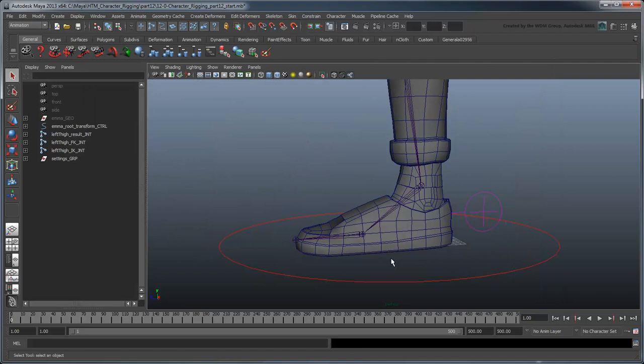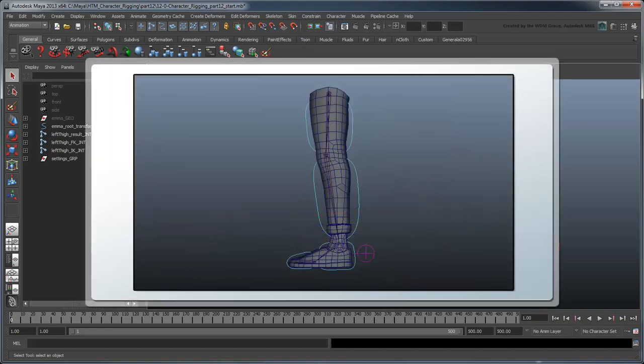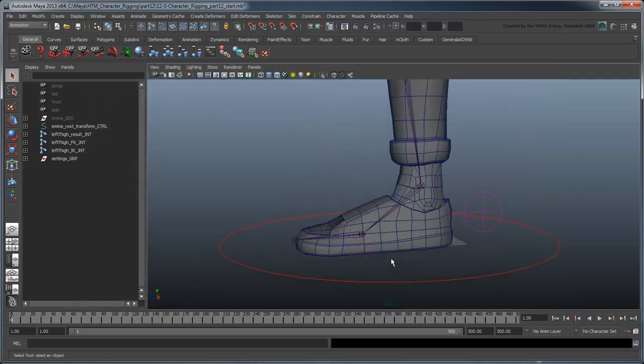In this movie, we'll create the controls for our FK leg and add the ability to stretch the thigh and shin via custom attributes. Open the file character rigging part 12 start, or use your own file from the previous lesson. First, let's start by creating FK controls for the legs. This process is mostly the same as what you've done in the past for the torso and head rigs.